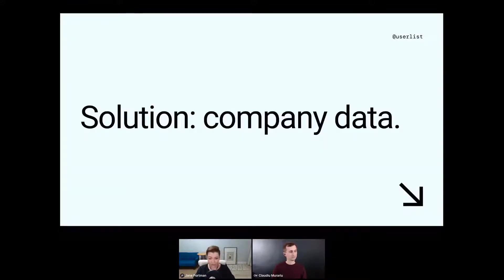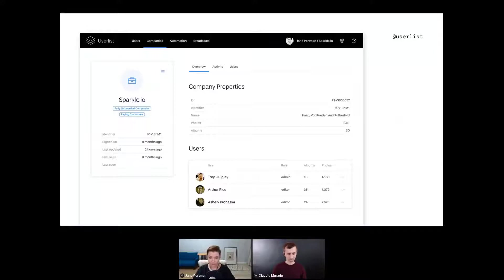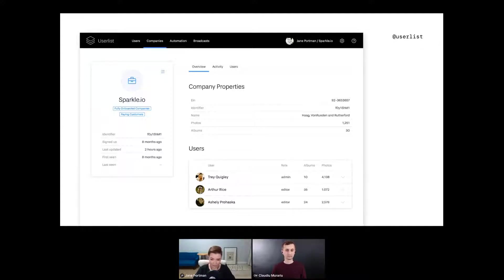The solution is to think about company data and somehow implement it in your customer management and messaging setup, depending on what tools you use. At UserList, we added this functionality this spring, and we felt like we stumbled across product-market fit, because the reception was great.